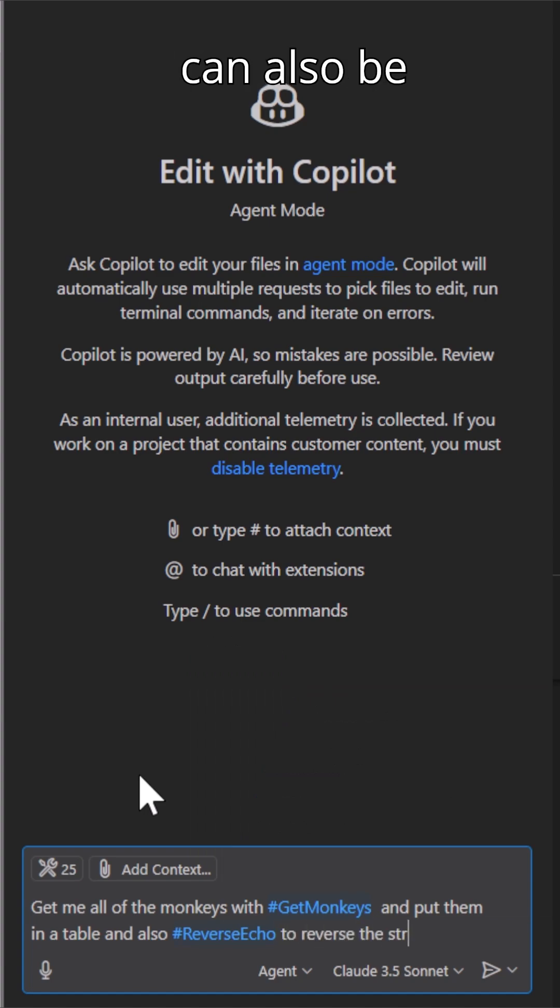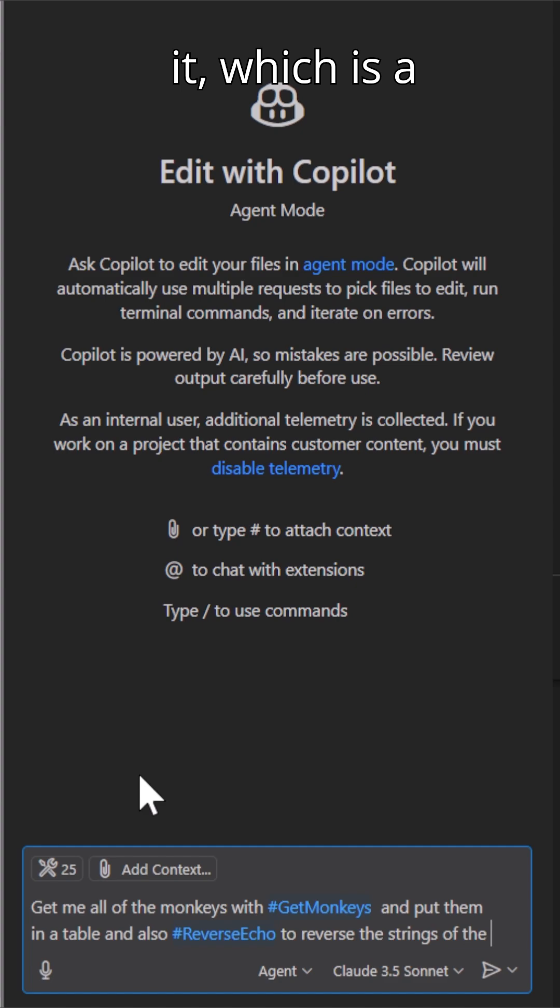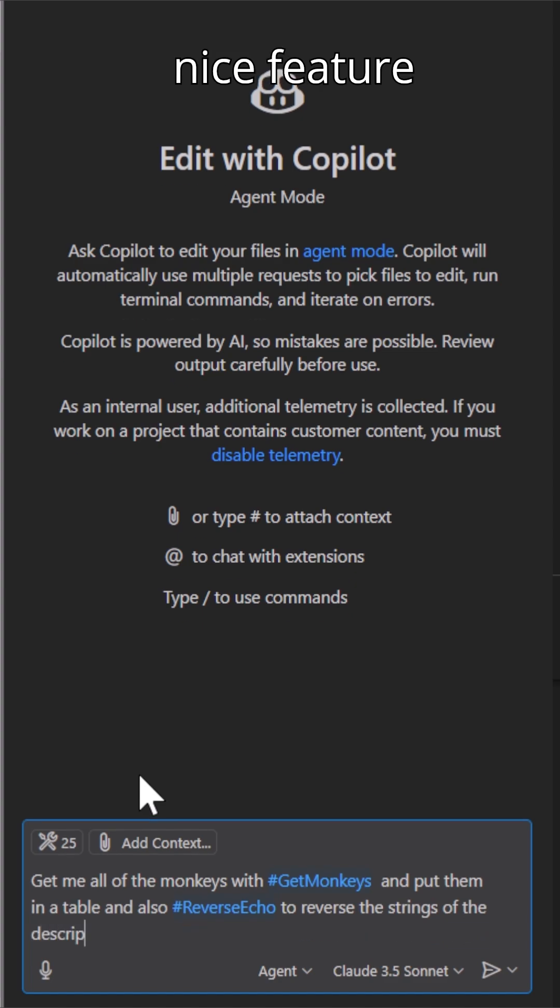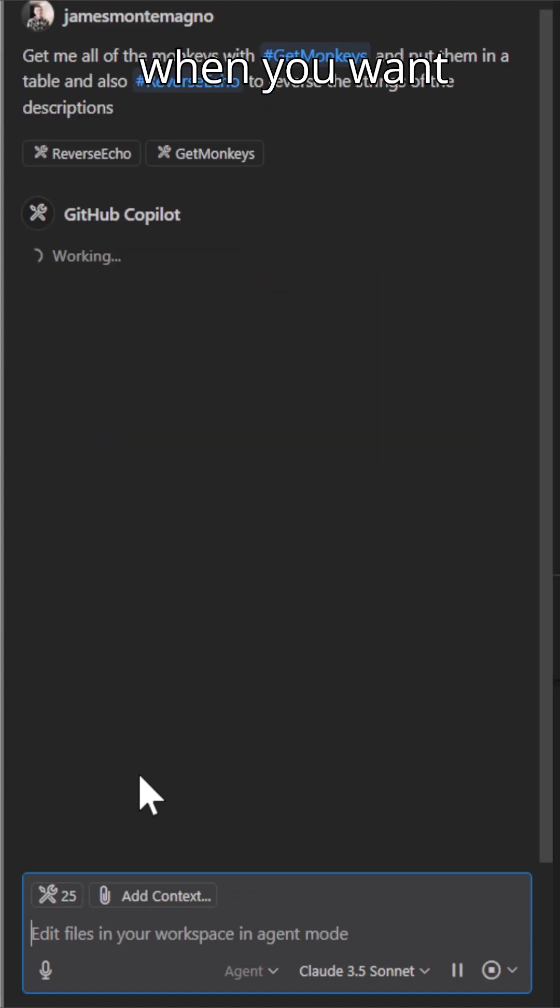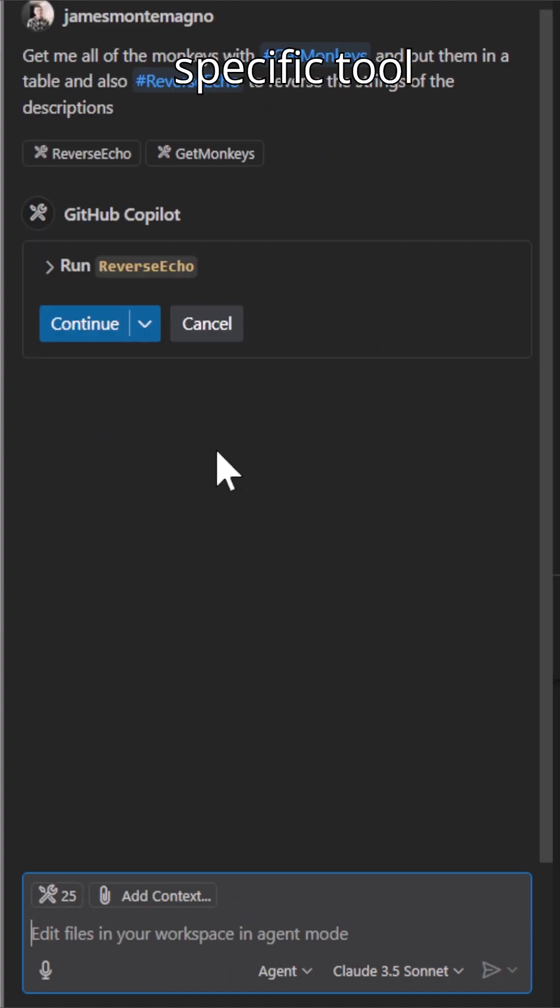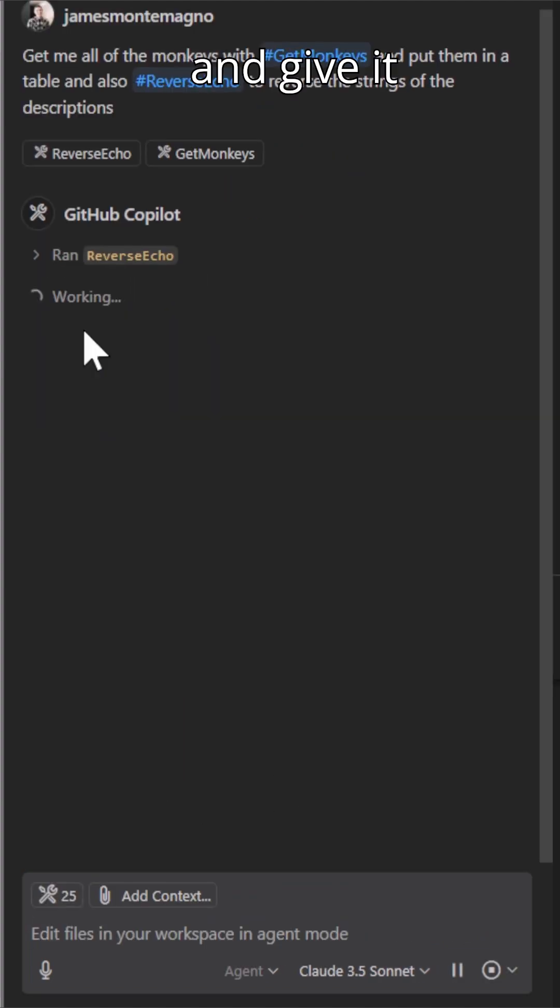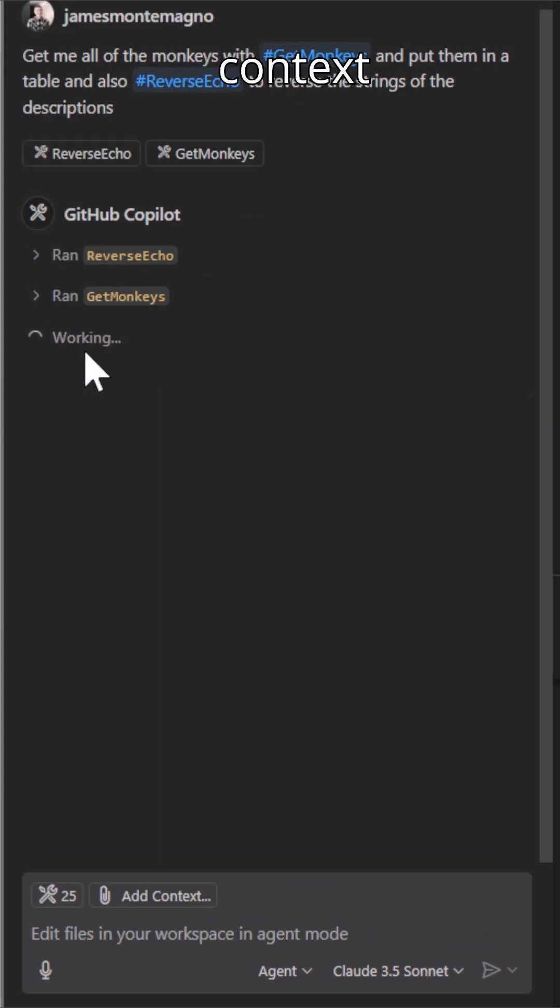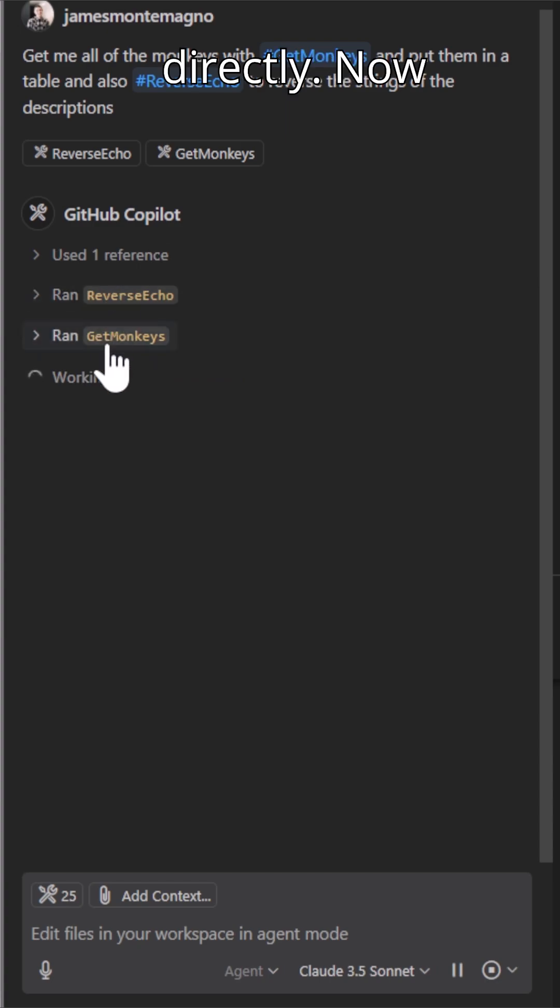Now, of course, I could figure it out, but I can also be explicit about it, which is a nice feature when you want to call a specific tool and give it context directly.